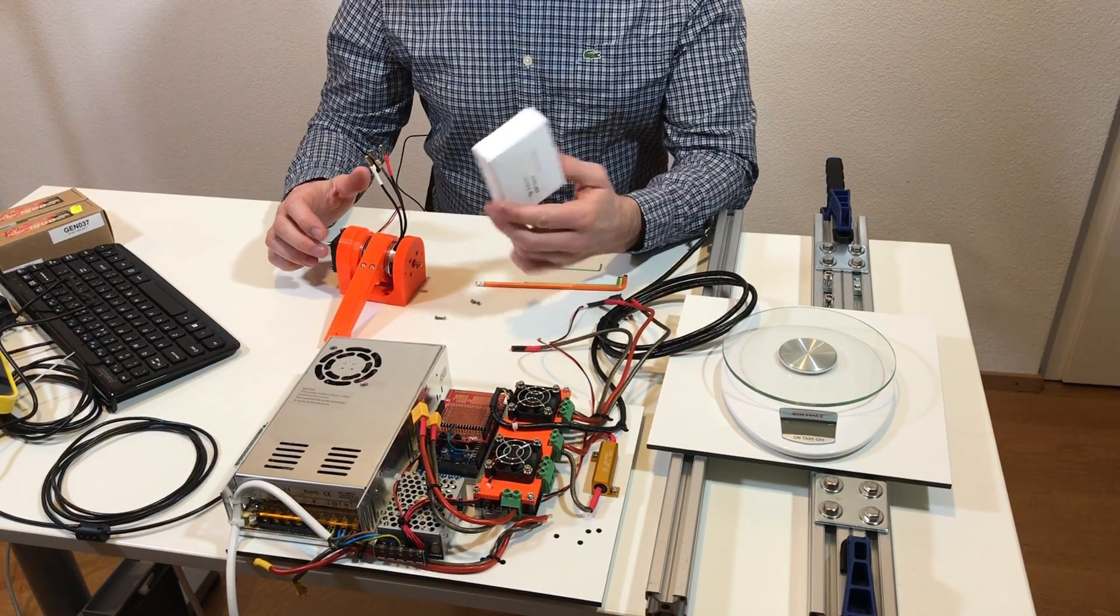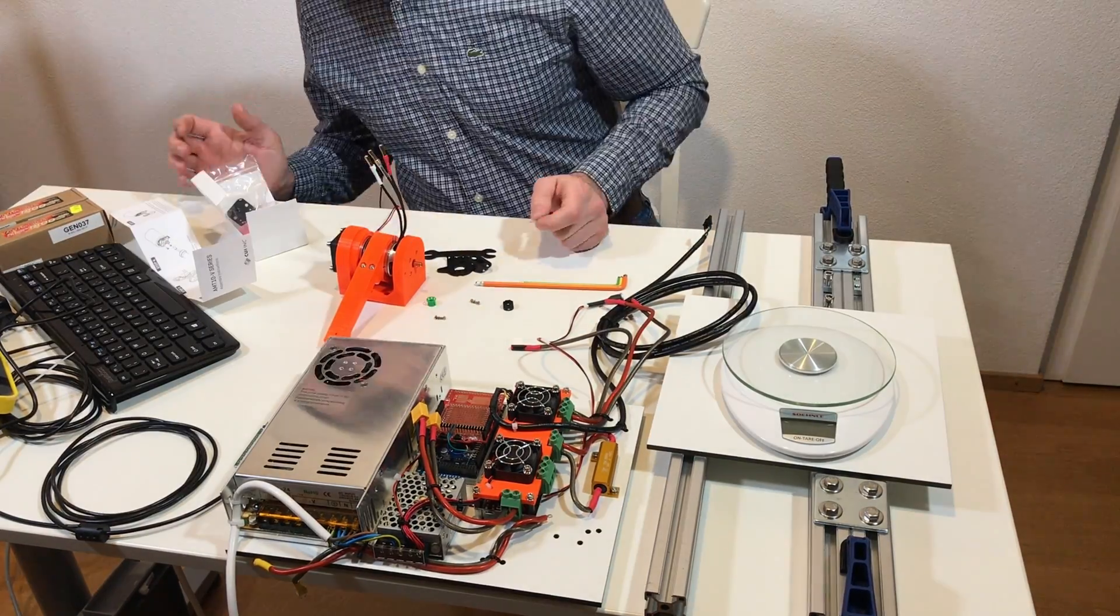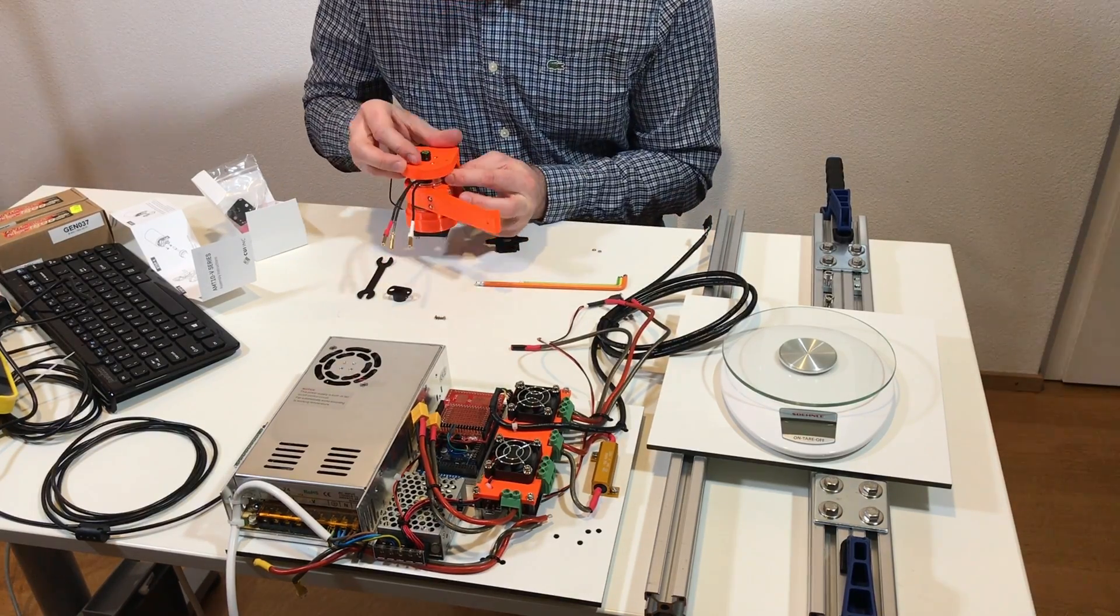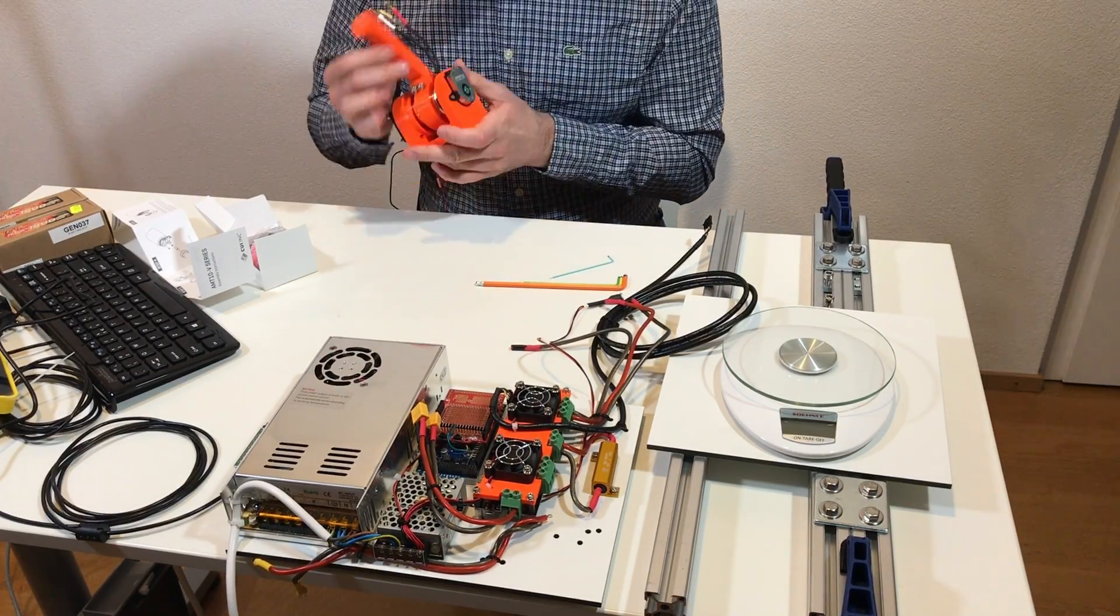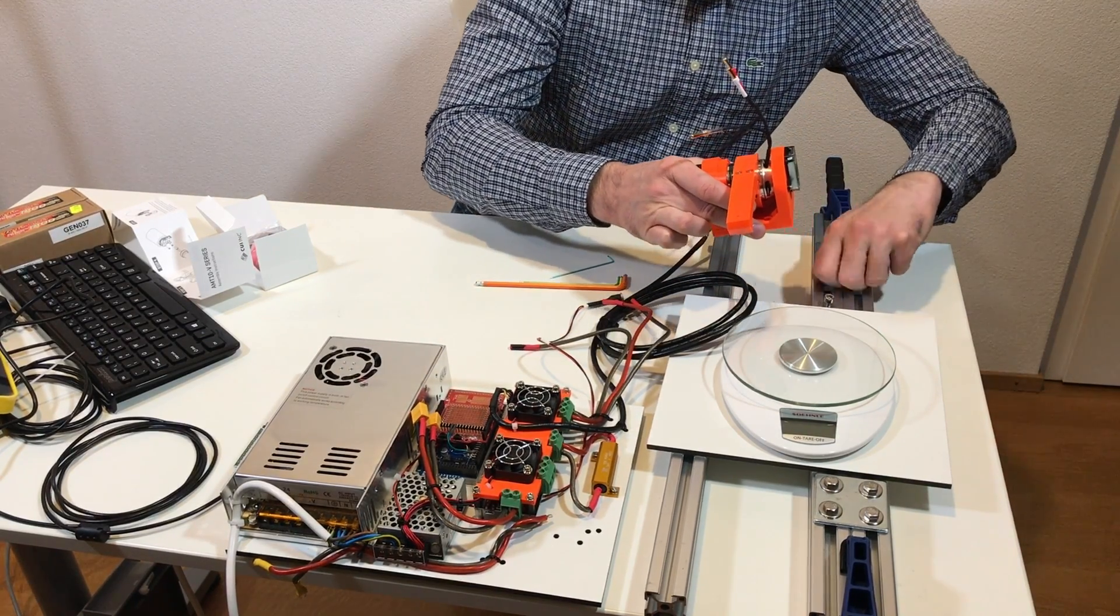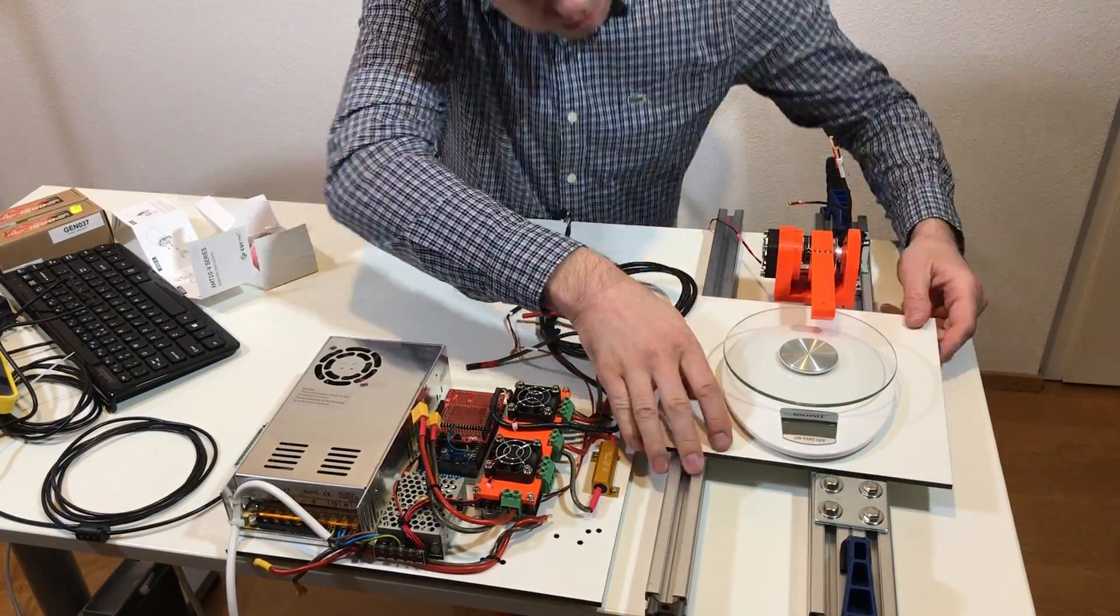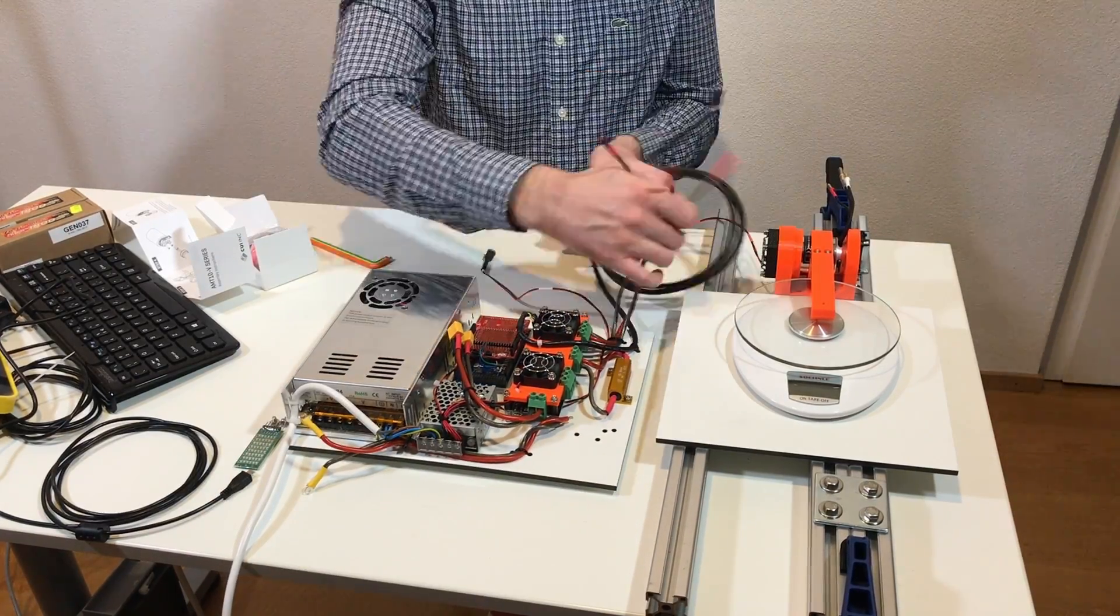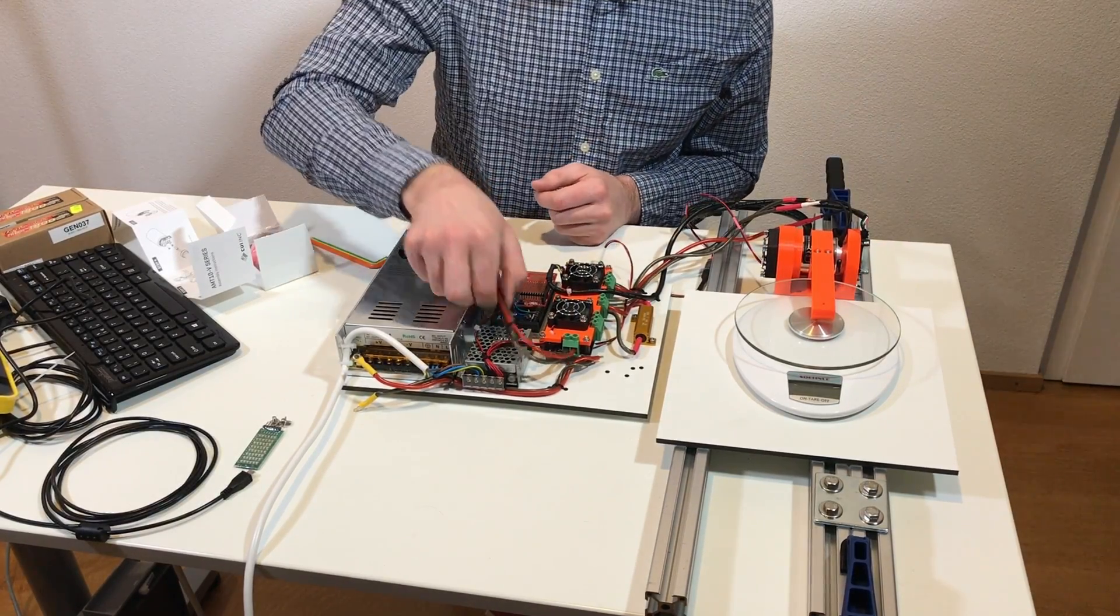And now I need to install the encoder over here. And now everything is installed. So now we can install it over here. And this should work like this. And I think everything is ready for the test.